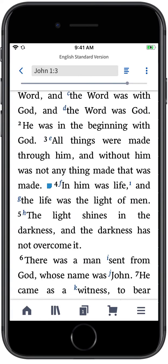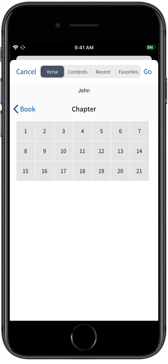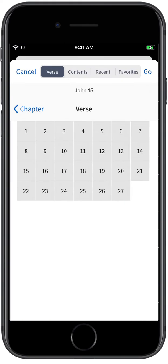From here, you can quickly jump to a verse or passage using the Verse Picker, then scroll up and down to see more of the text.